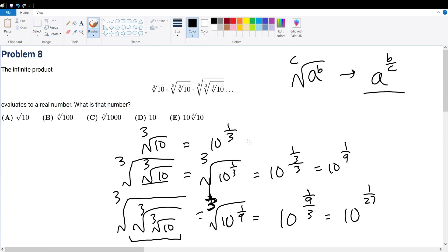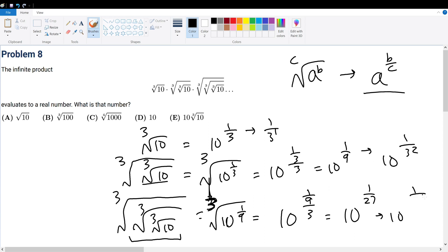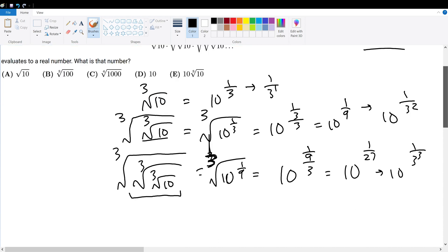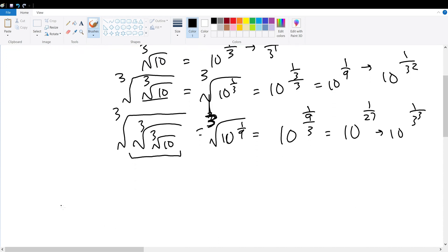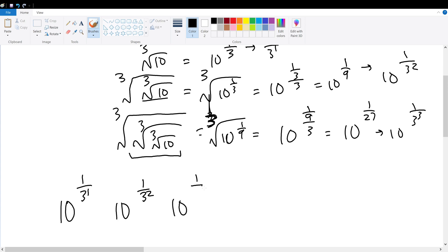What is particular about these powers of 3? The first term is 10 to the 1 over 3 to the 1st, the second is 10 to the 1 over 3 squared, and the third is 10 to the 1 over 3 cubed. Writing out the terms: 10 to the 1 over 3, 10 to the 1 over 3 squared, 10 to the 1 over 3 cubed, 10 to the 1 over 3 to the 4th, and so on.